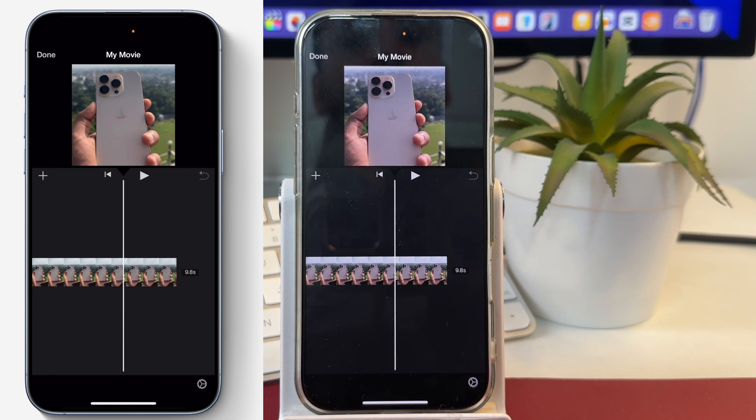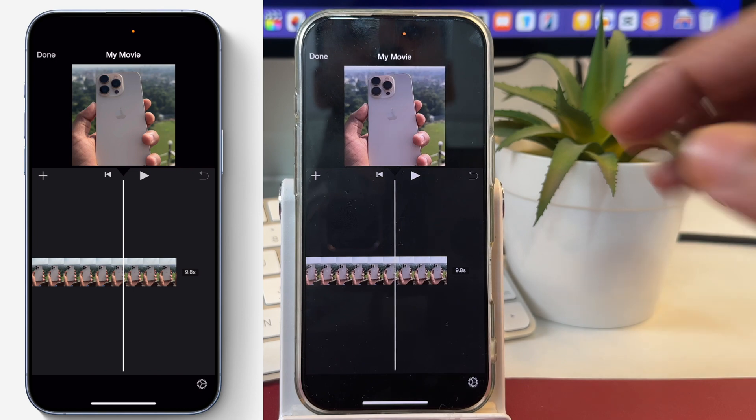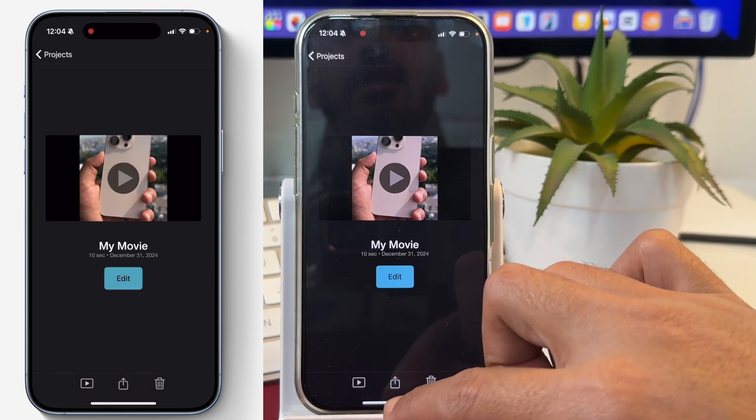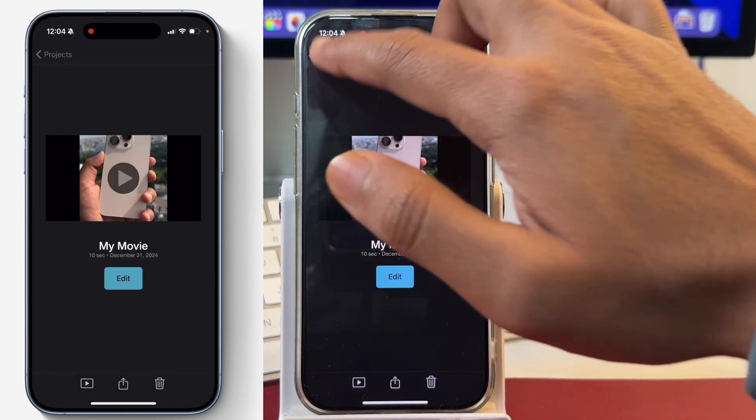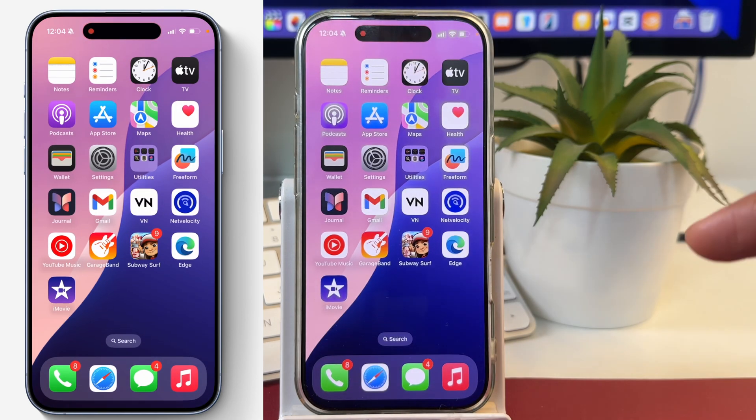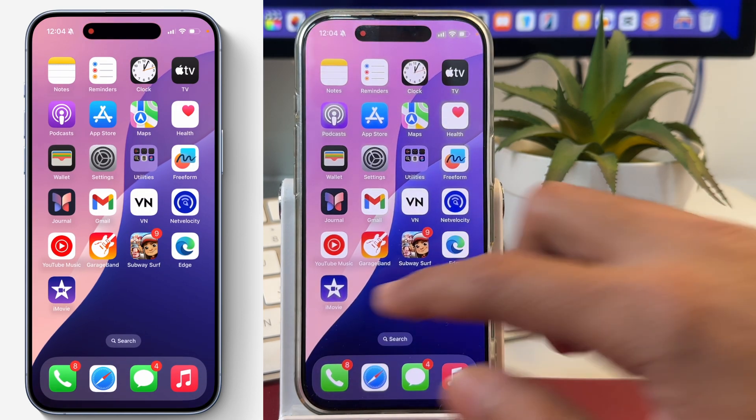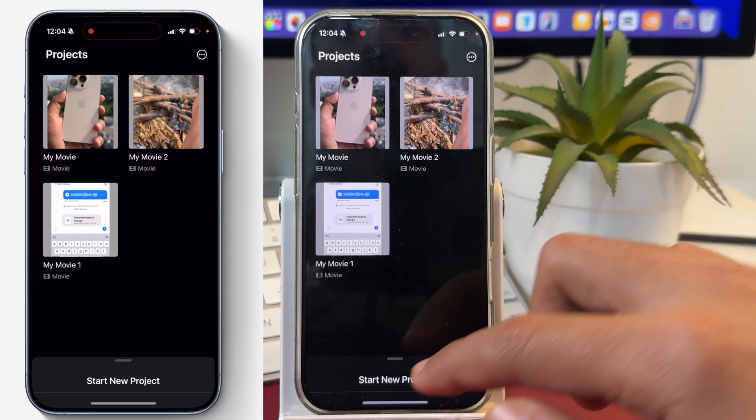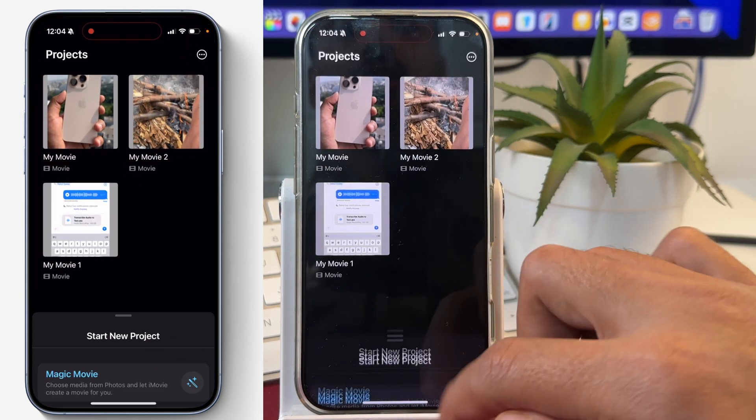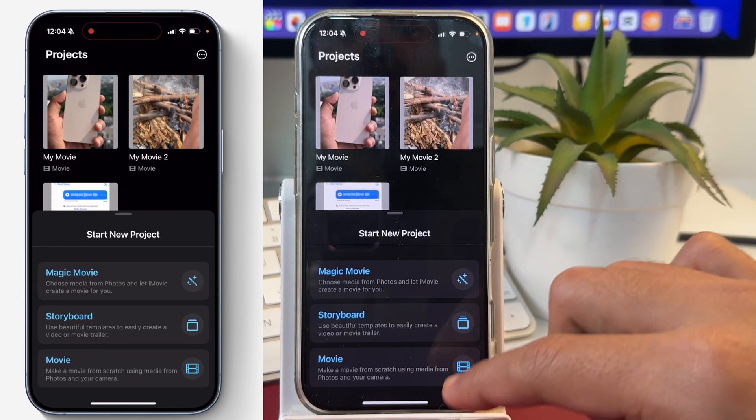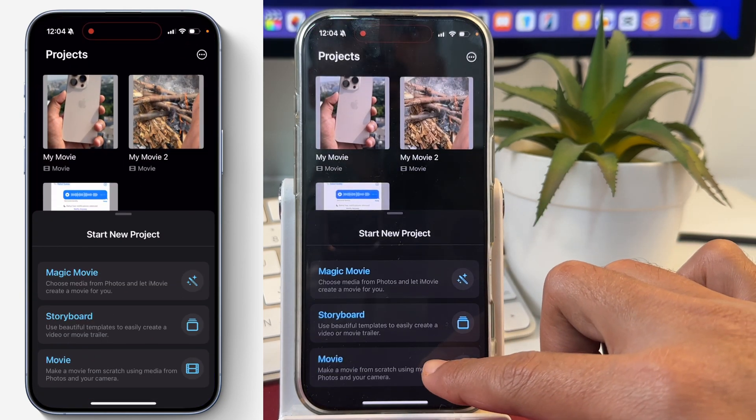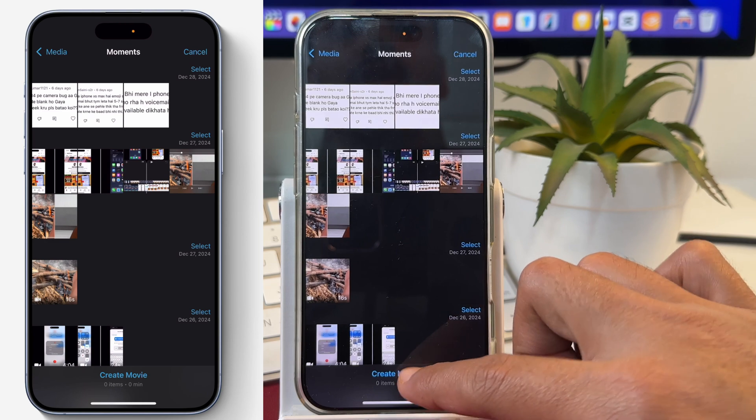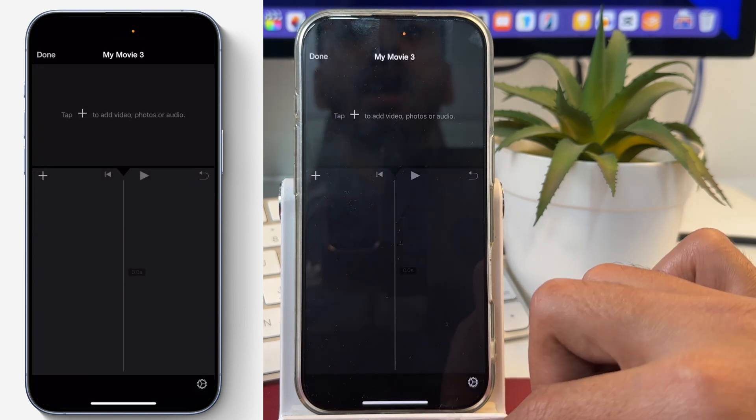In order to show you how to fix that, let me first close this project and start fresh. First, we will open iMovie and start a new project. We'll tap on create movie, and now we have created a new blank movie project.